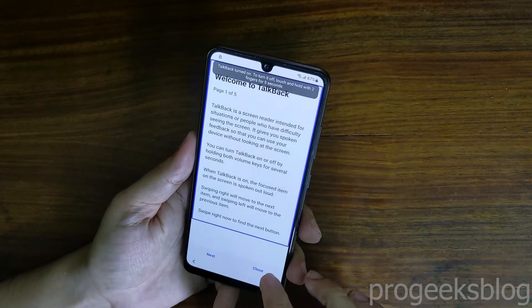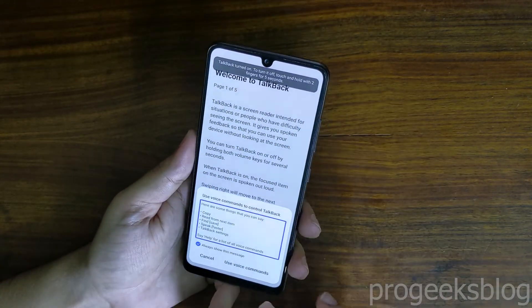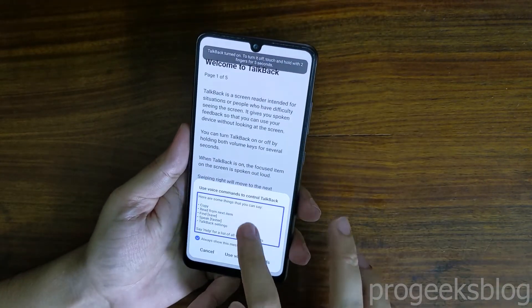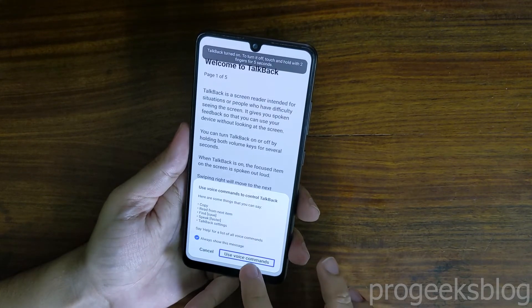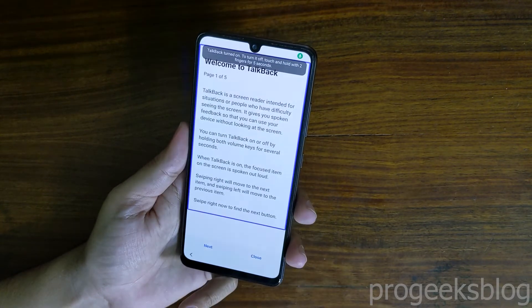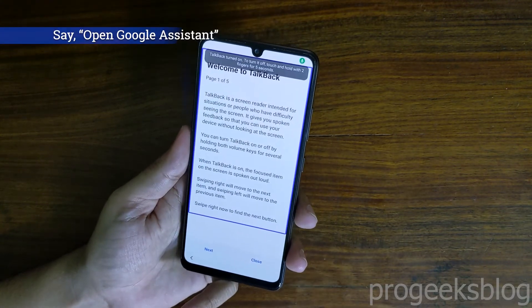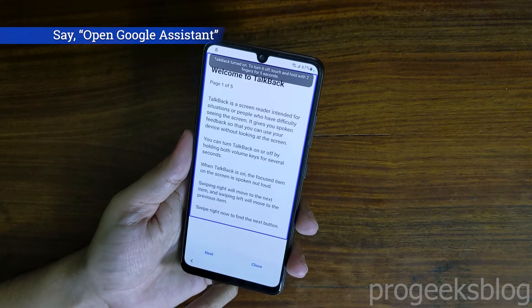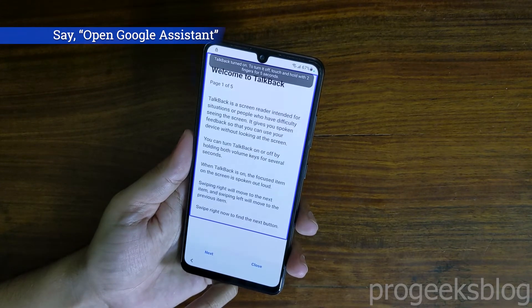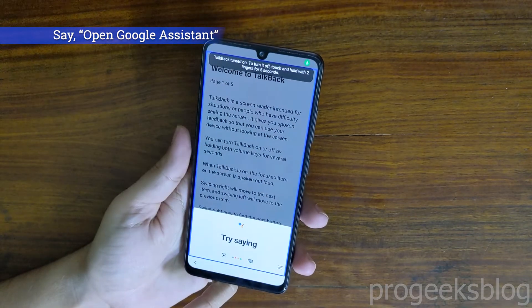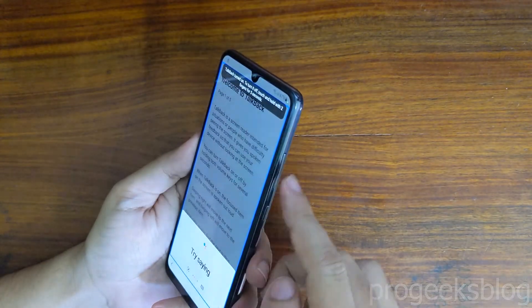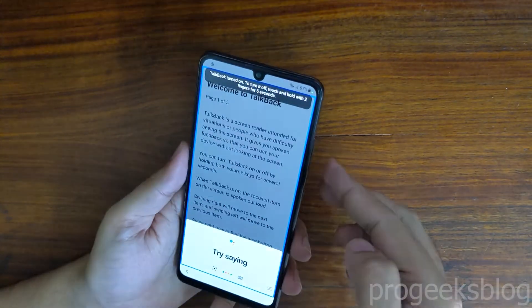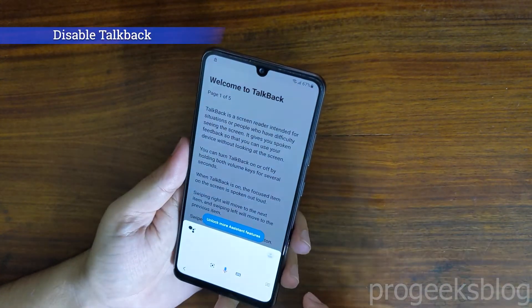Draw inverted L, now double tap to use voice commands. At this point, say open Google Assistant and it will enable the Google Assistant. Now Google Assistant is launched, just use the same keys to disable talkback.